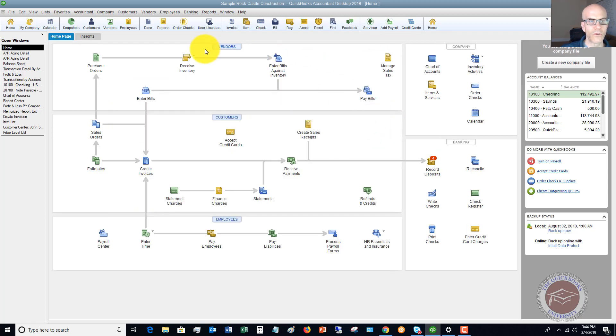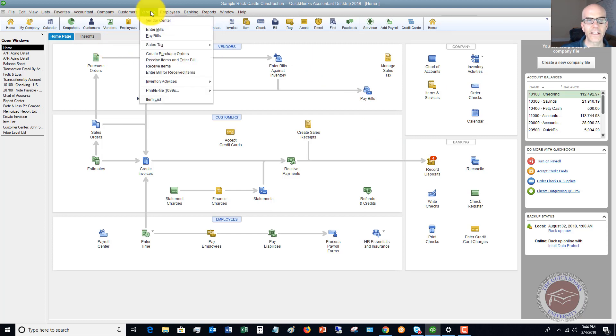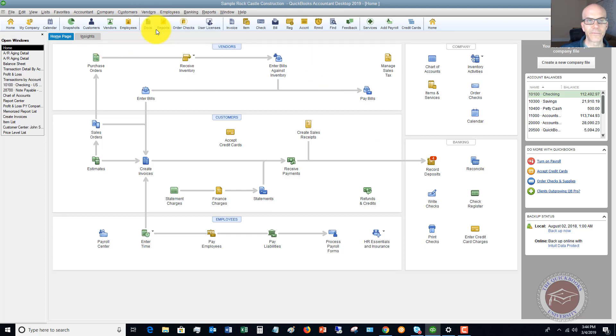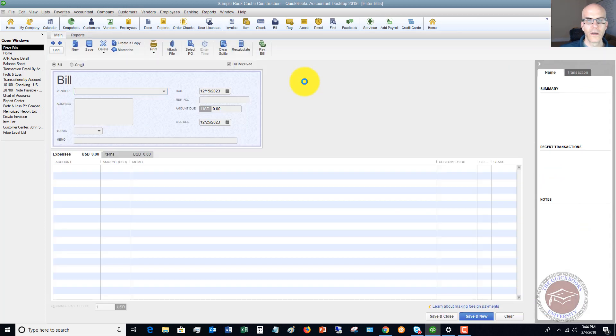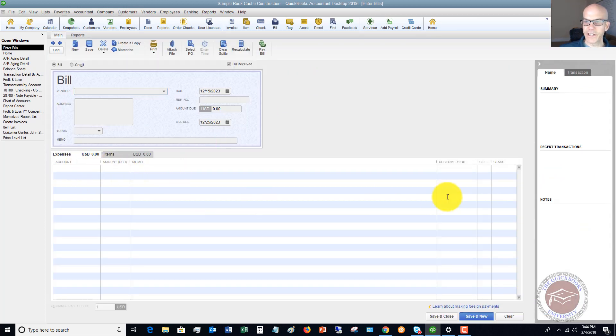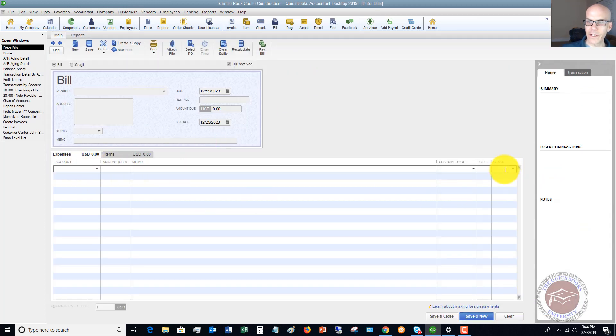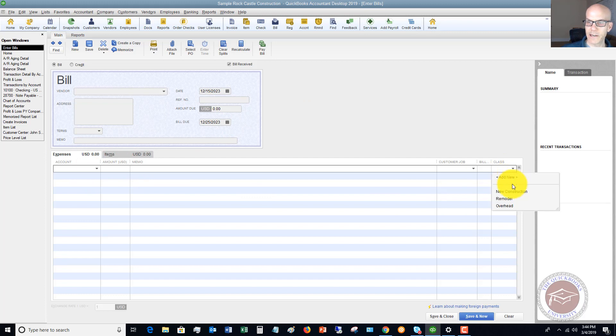So every transaction now, like if I go to Vendors, Enter Bills, every transaction here you're going to see a column right here that says Class. In this sample company file, we have New Construction, Remodel, and Overhead.